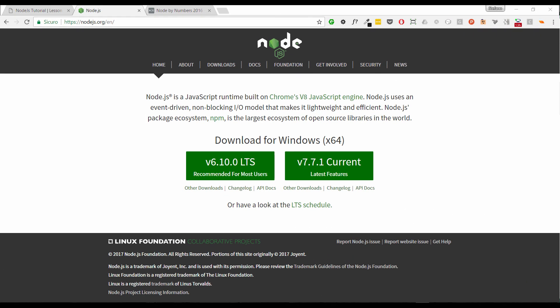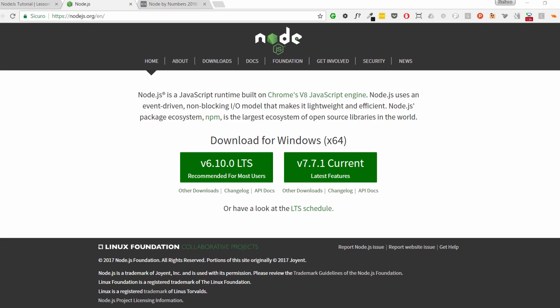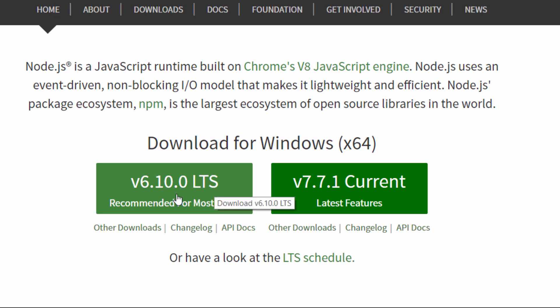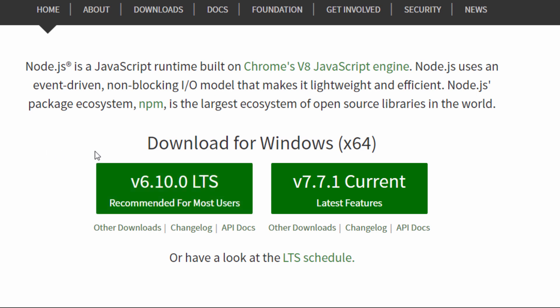In order to install Node.js for Windows, we have to download the installer. To do that we can go to the home page and click one of those two big green buttons. The first one is for the long-term support version, a more stable version. And the other one, version 7, is the latest feature. It is not stable but it has the newest features.